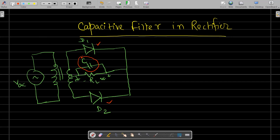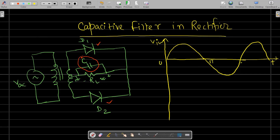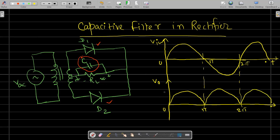Let us draw the diagram. The input is a complete sinusoidal cycle from 0 to 2π. The output of the full-wave rectifier shows both half cycles — the first half cycle from 0 to π and the second from π to 2π — and so on. This is the output without a filter, meaning without connecting a capacitor.